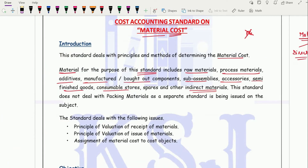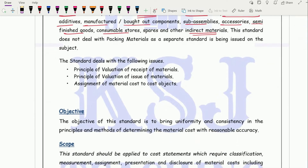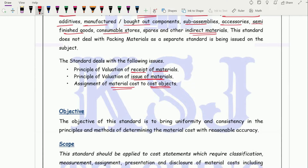This standard deals with three issues: valuation of receipt of material, issue of material to production, and assignment of material cost to the cost object. Direct material is directly identifiable with the cost object, whereas for indirect material we have to go through the whole procedure of overhead costing — distribution and absorption of overheads.